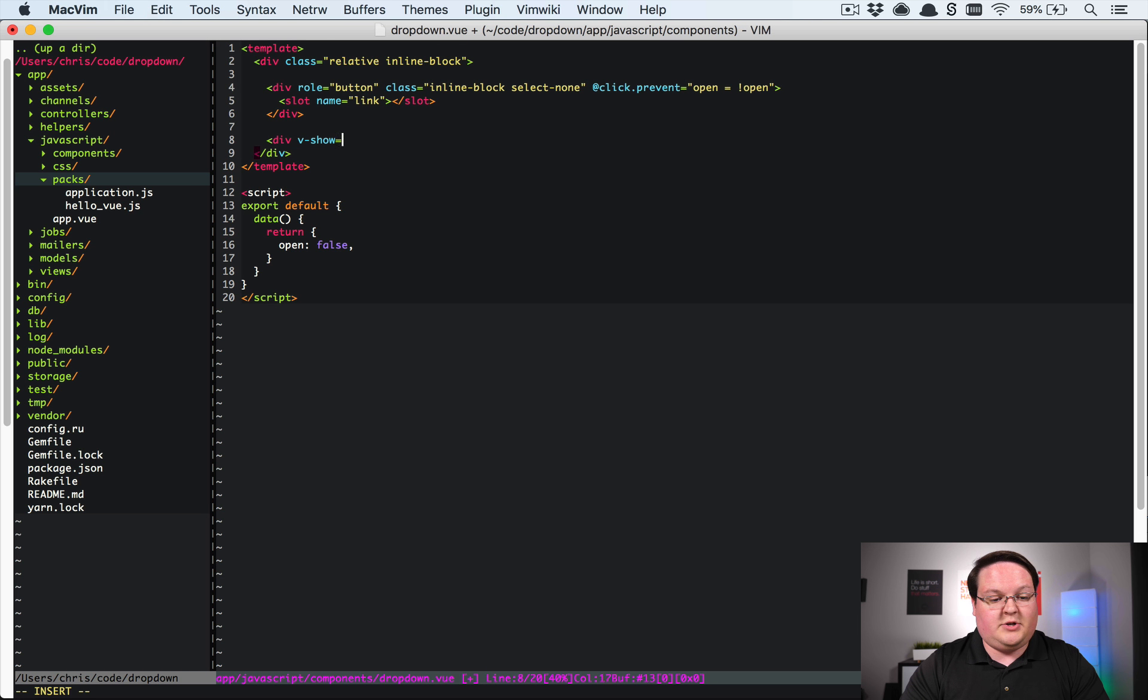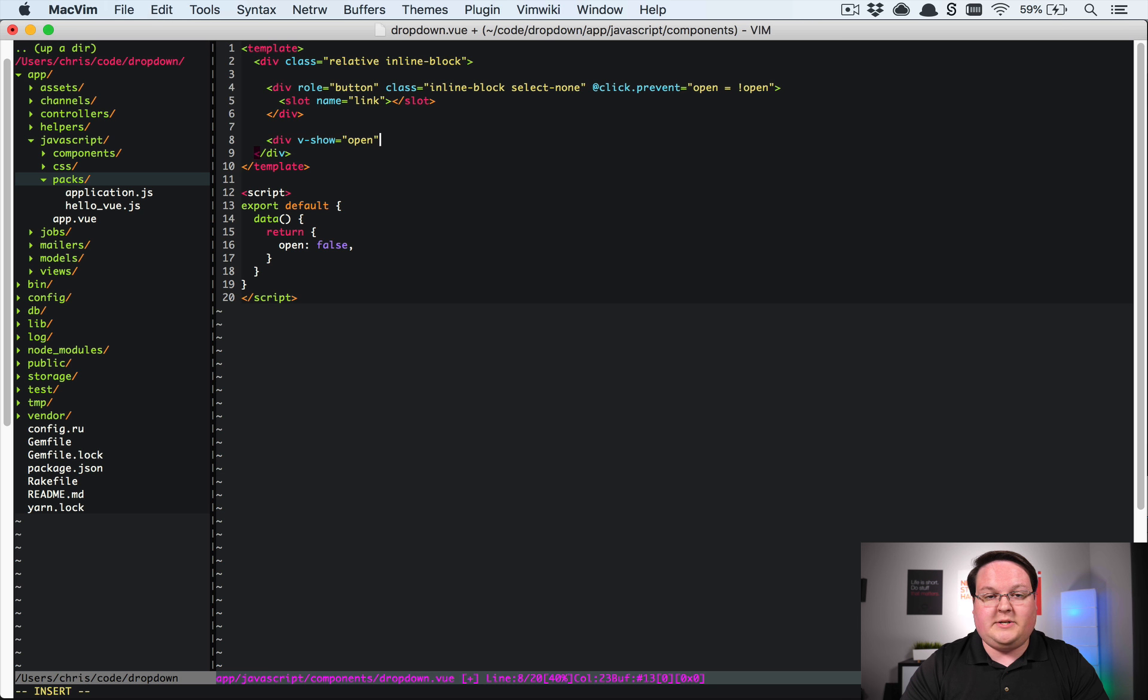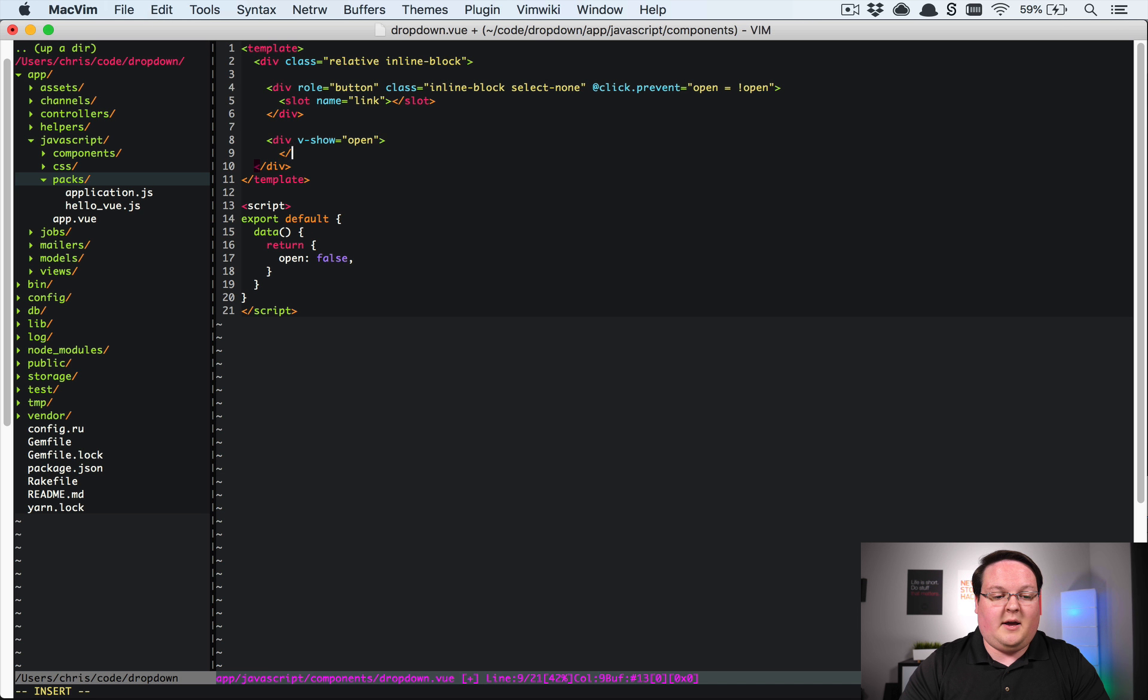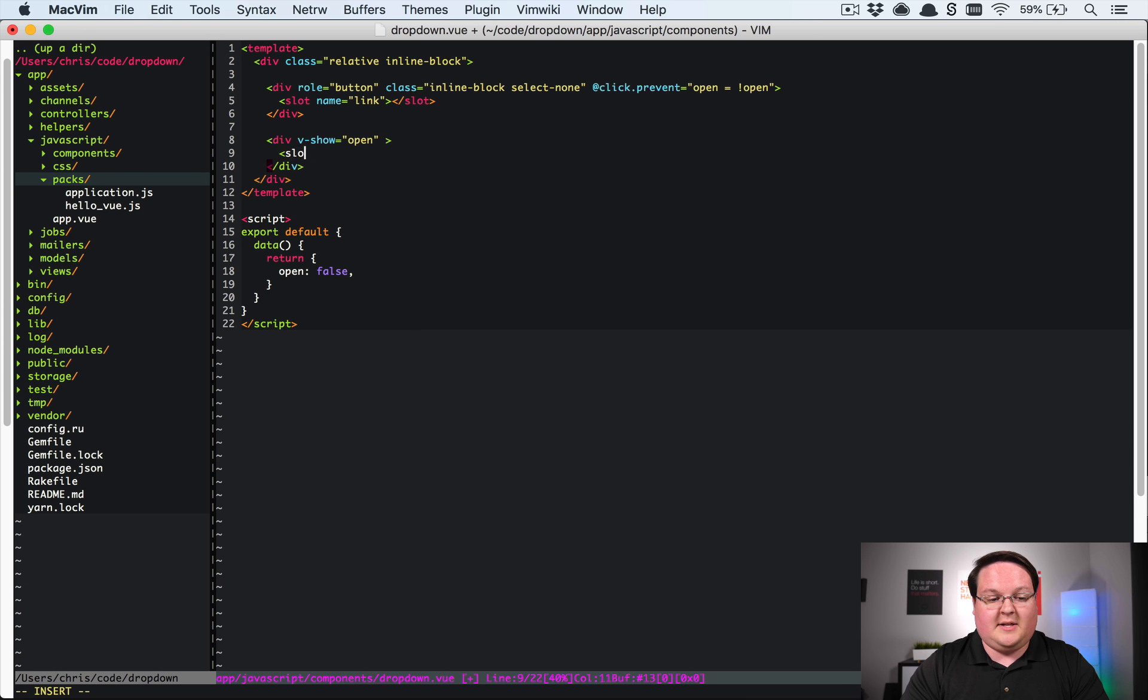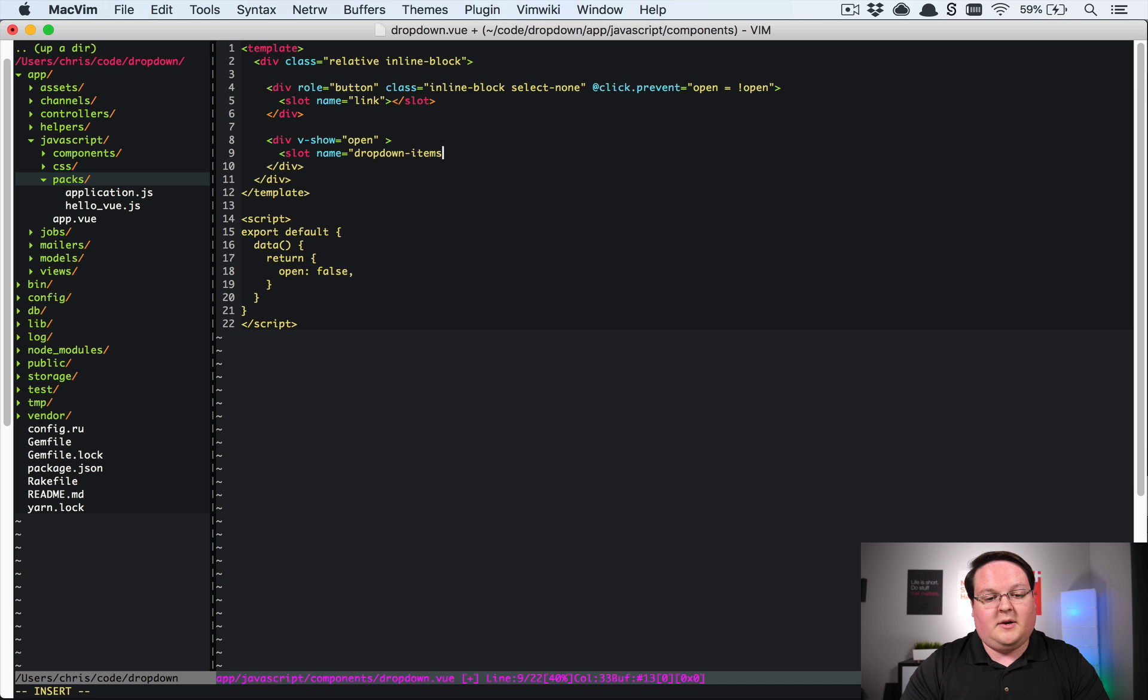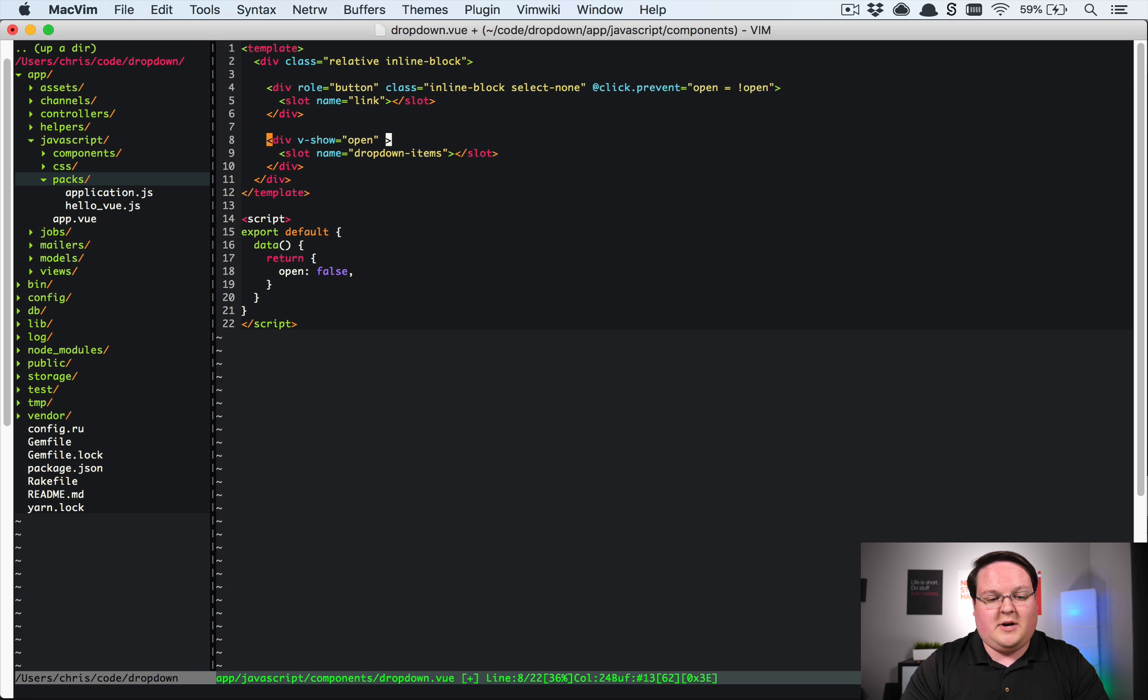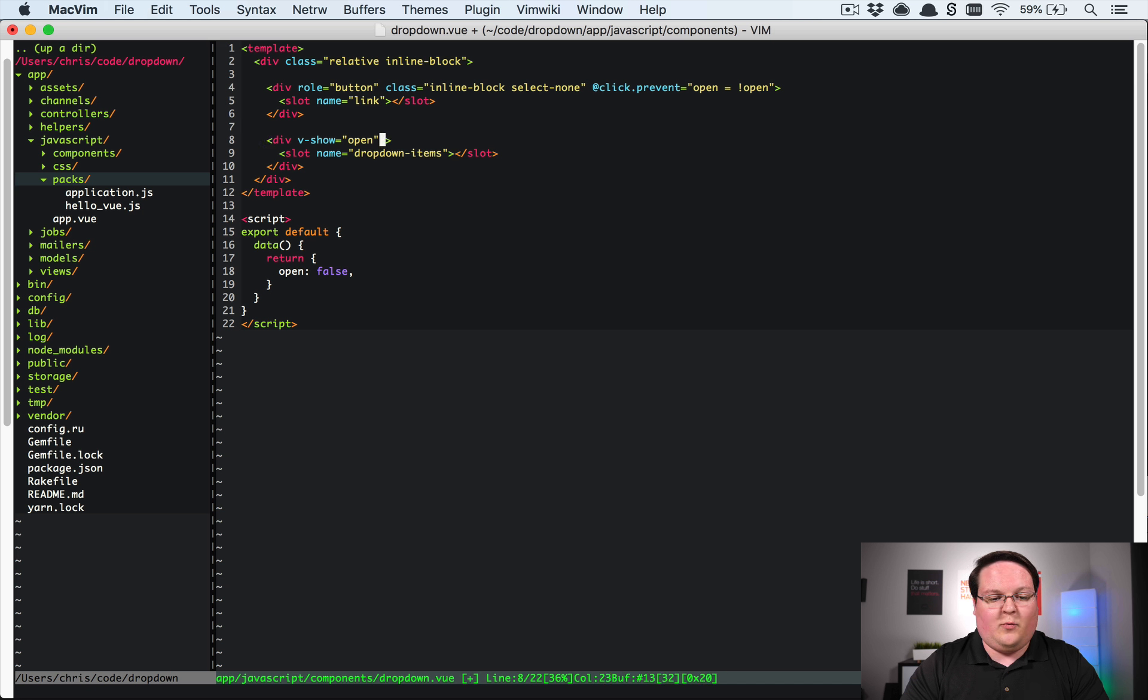So we'll have v-show equals open. So when it is open we want to show this item. And this is where we will define underneath our slot for name of say dropdown items. So we can name this however we would like. So we'll have slot dropdown items and that will be where that placeholder is.